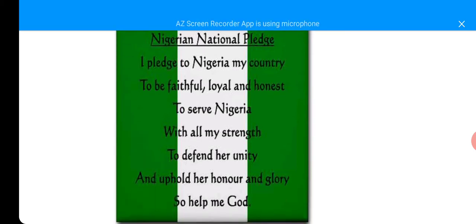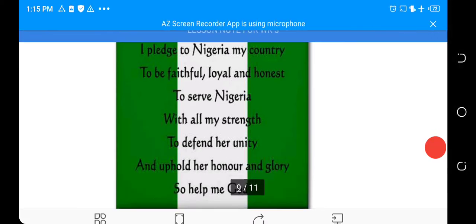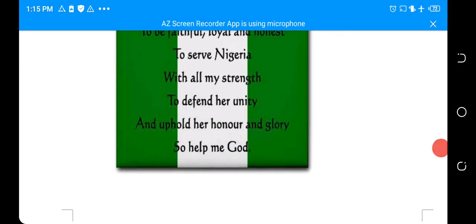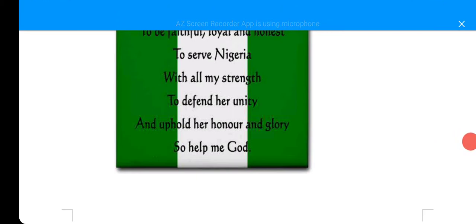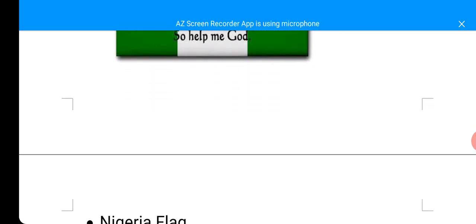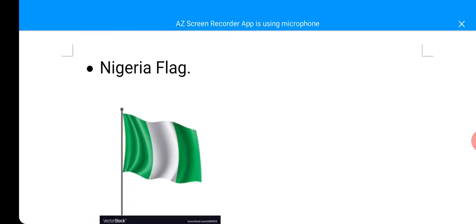I pledge to Nigeria, my country, to be faithful, loyal, and honest. To serve Nigeria with all my strength. To defend our unity and uphold our honor and glory. So help me God. That is the National Pledge — the one we used to read on our assembly.